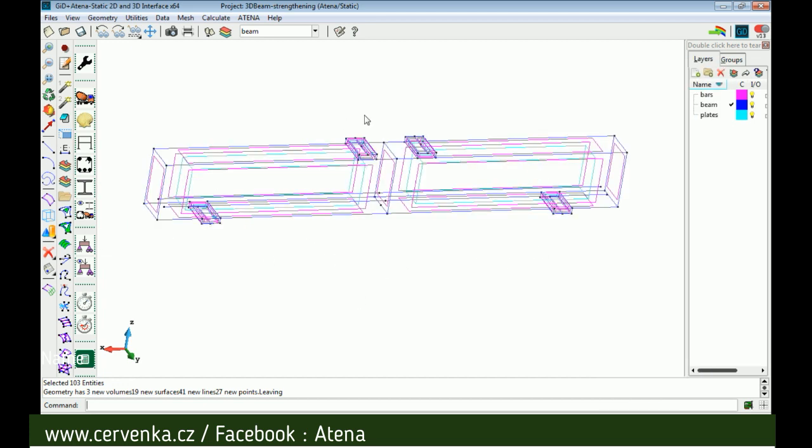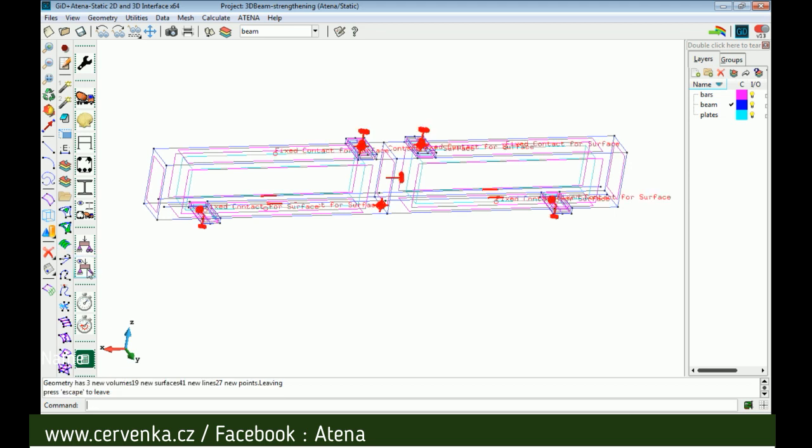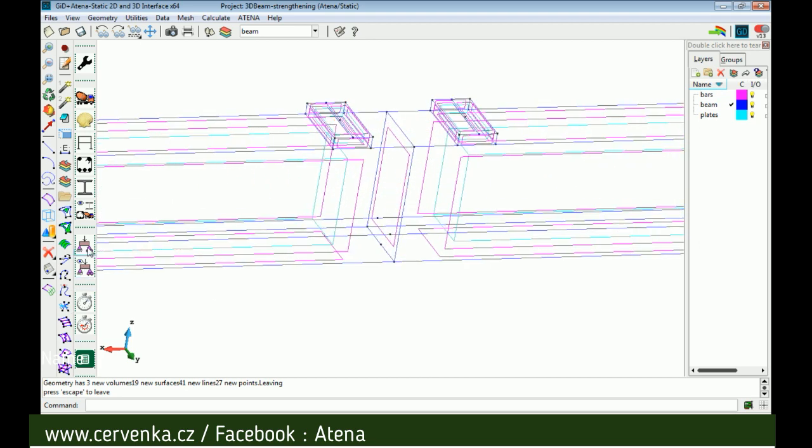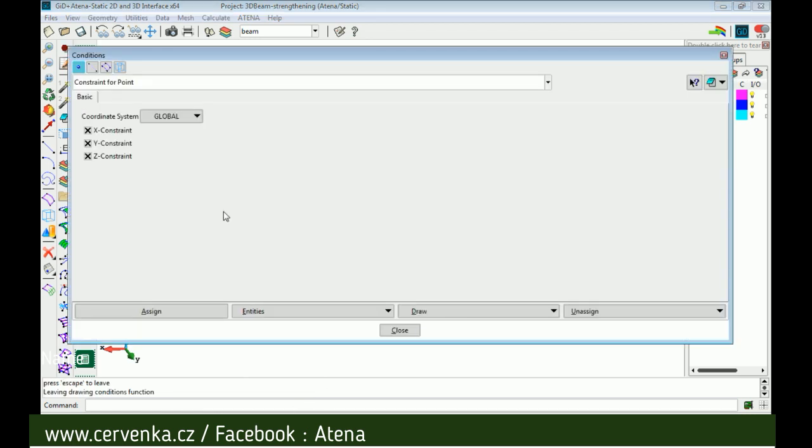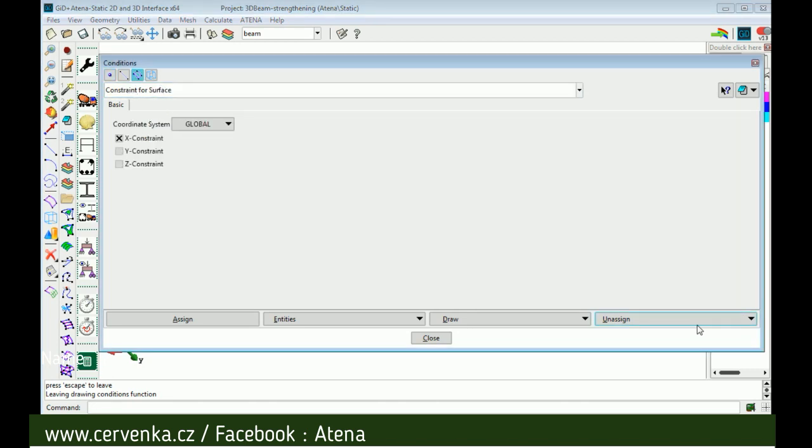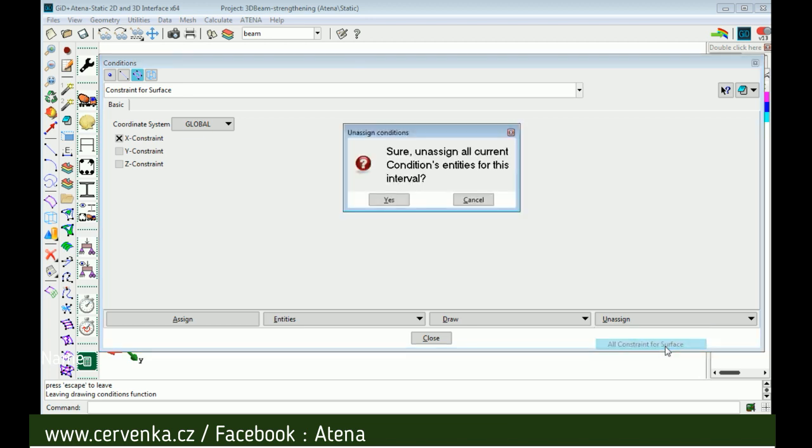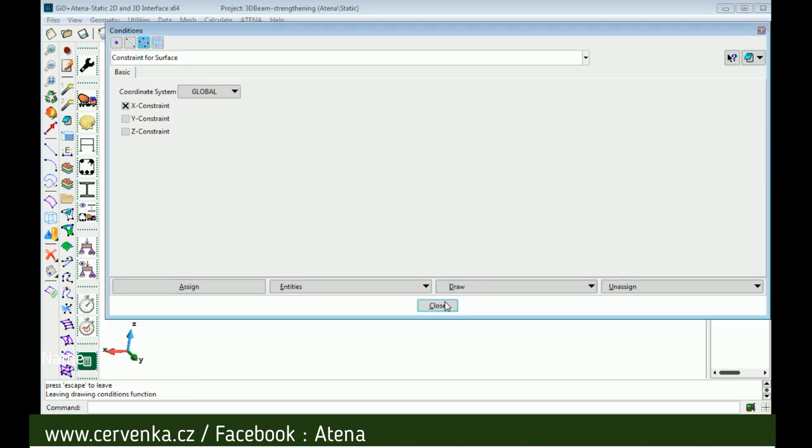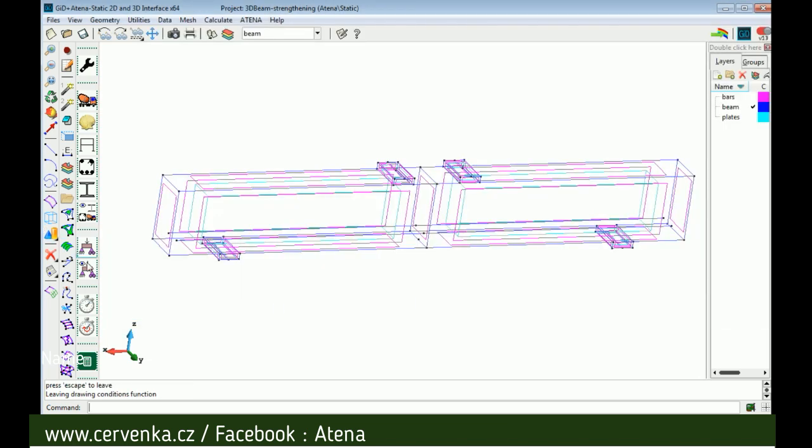Now we should remove the constraint for surface in the middle by clicking on button condition and constraint for select surface constraint for surface. Select all surfaces constraint. Now we don't have anything in the middle.